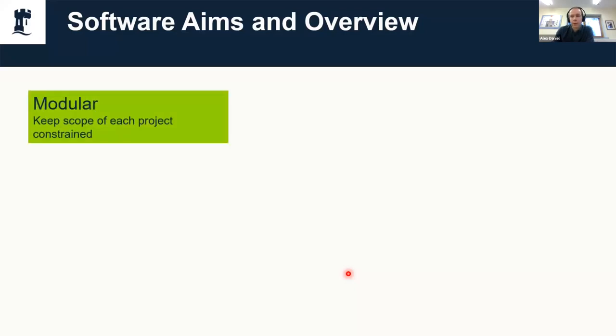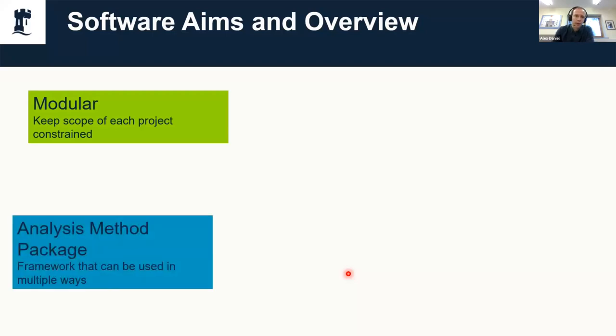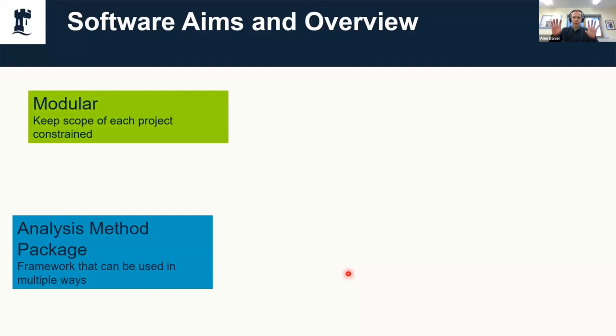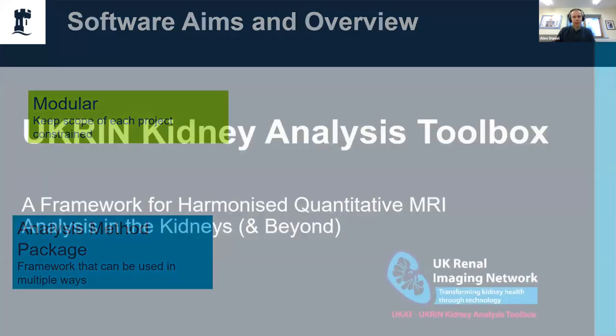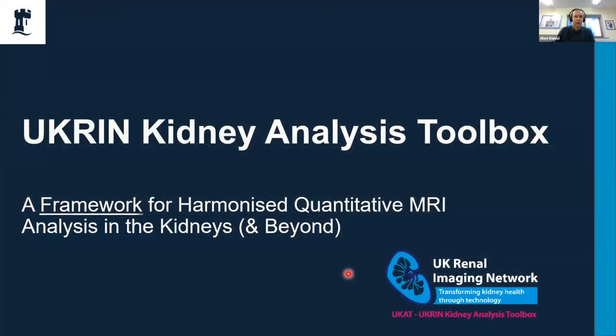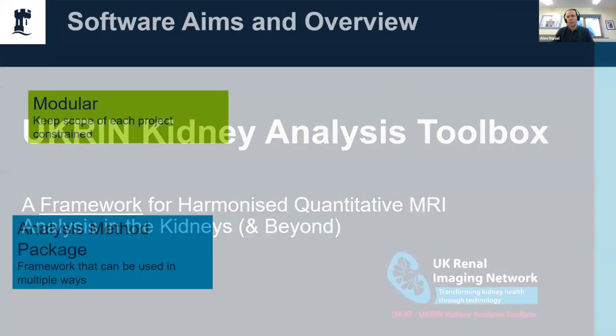What are the aims? Most of the projects we've done in UKRIN we've tried to keep quite modular. With that in mind, UKAT is just an analysis package. It basically takes numpy arrays and some metadata—echo times, inversion times, that kind of thing—and outputs your quantitative maps as a numpy array. All stuff like reading and writing DICOMs or NIfTIs is not handled by UKAT. The most important word is framework, because you can then build other tools using UKAT.